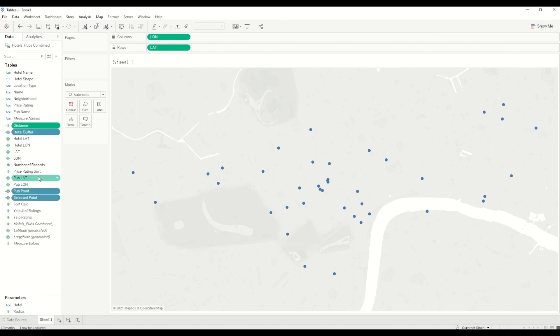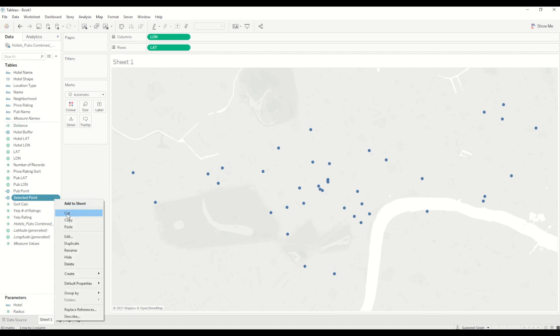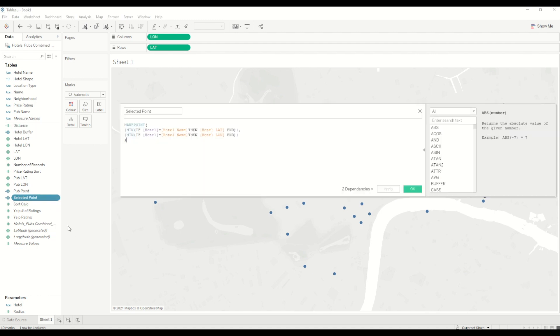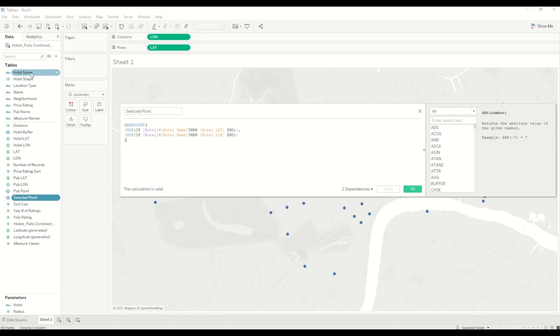I will just copy the fields from my previous workbook and show you all the calculations which we need. First of all, we will need a calculation for selected point. When I edit it, we are trying to use the make point spatial function, which I am saying: if the hotel value—in this case, which is the parameter we have created—if that hotel value is equal to the hotel name which is already in the data set, then give me the hotel latitude and otherwise give me hotel longitude.